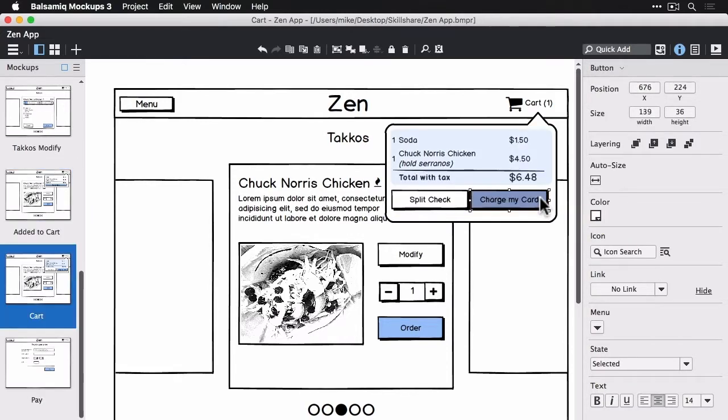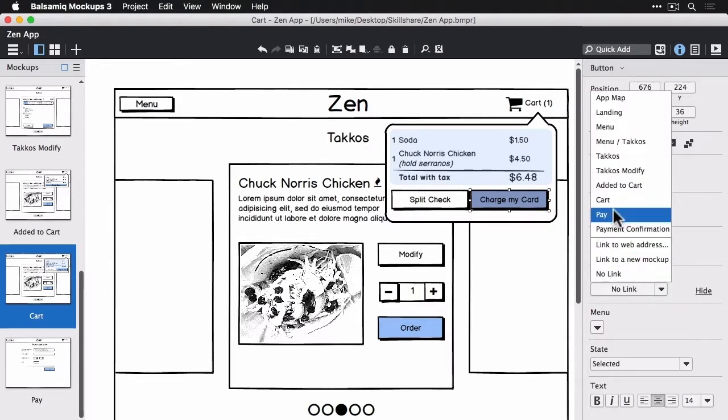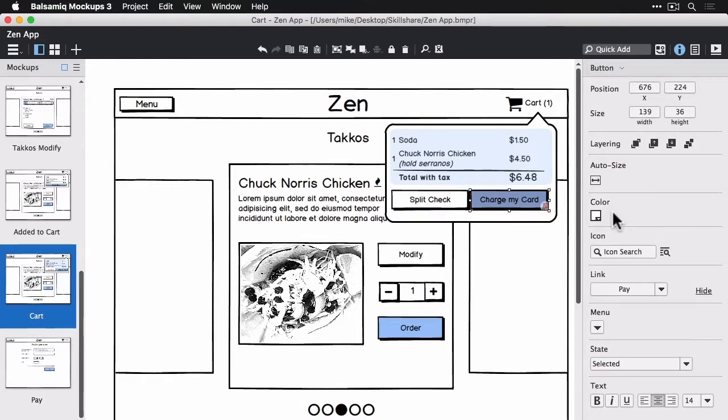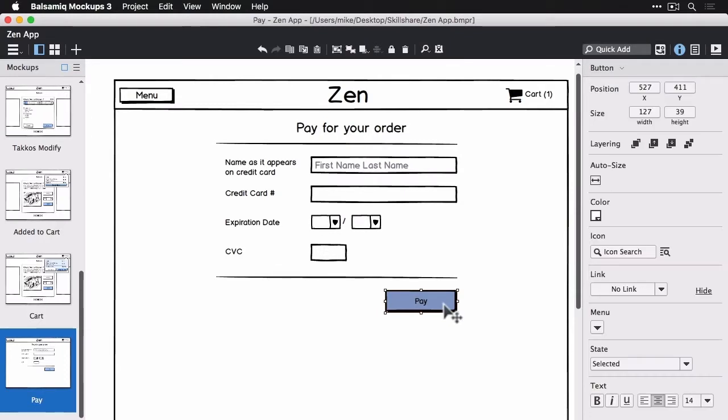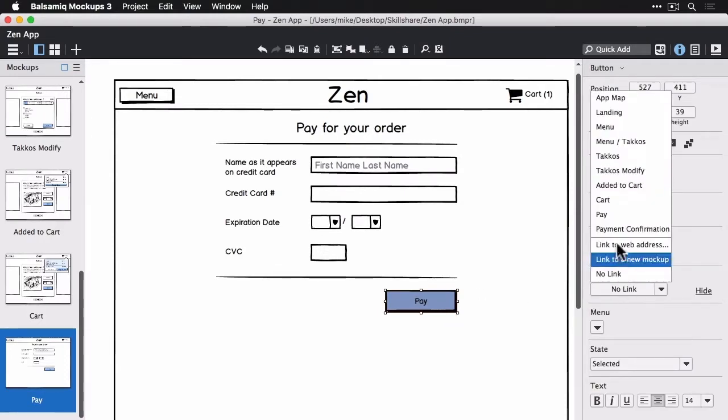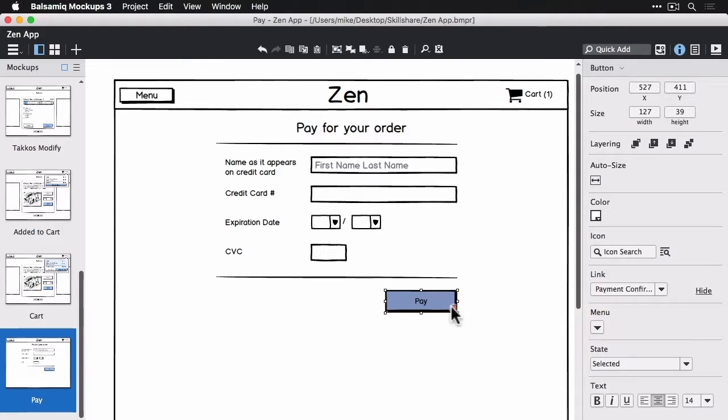And here's the cart view. Now the charge my card button should link to the pay page and we will jump to that view. The pay button after filling your credit card information should go to payment confirmation and that's it.